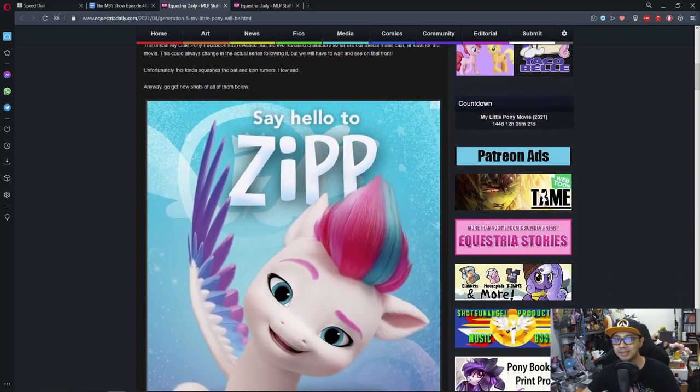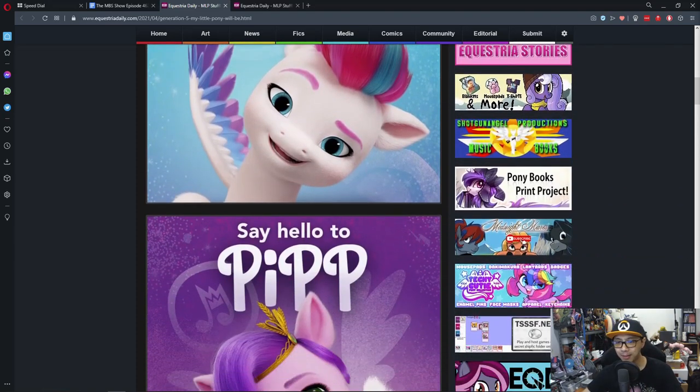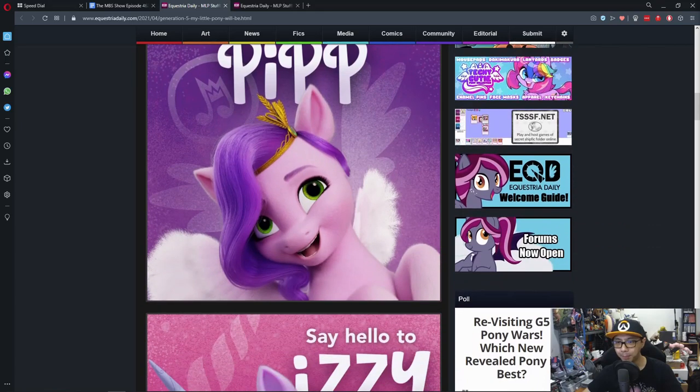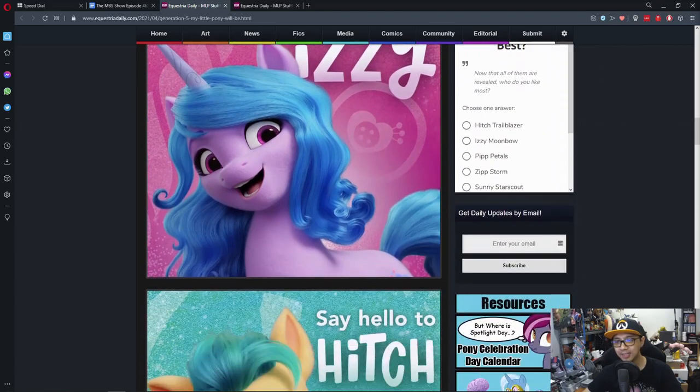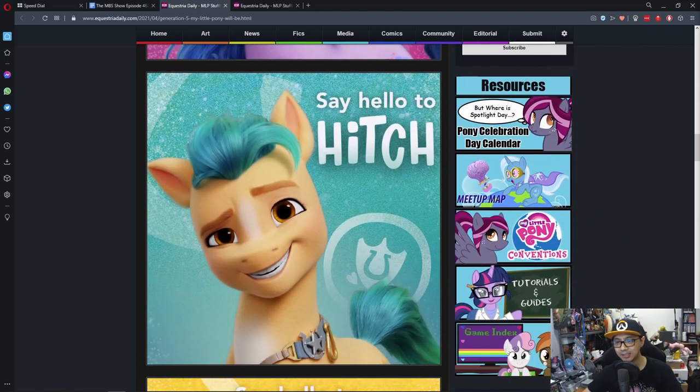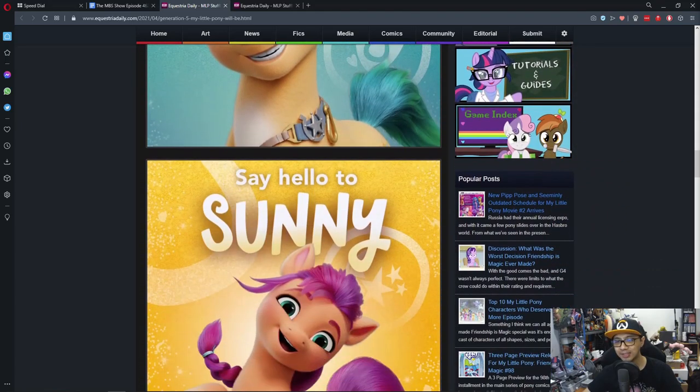So let's say hello to Zip, Pip, Izzy, Hitch and Sunny.